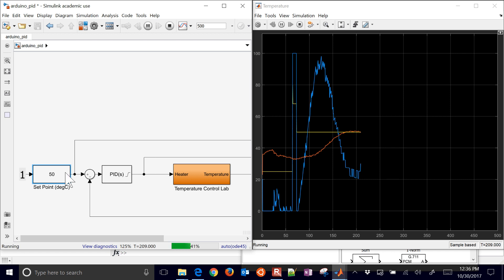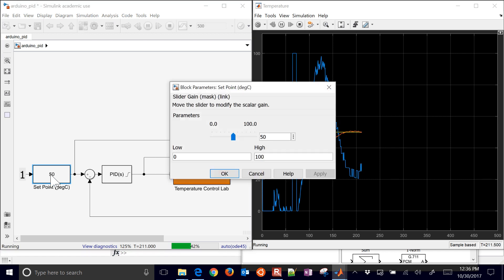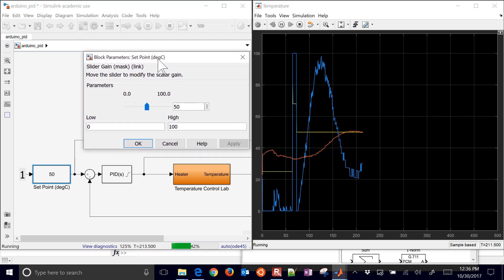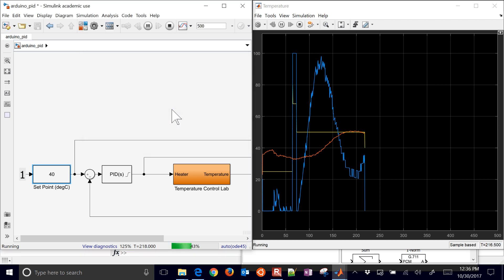Now if I change the setpoint down again, let me go back down. Let's go down to maybe 40. And you can see that the heater immediately responded. And it'll let it decay down. So you can change the setpoint and then see the response there from your controller.